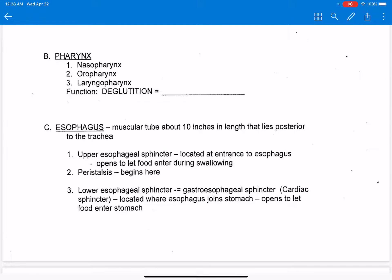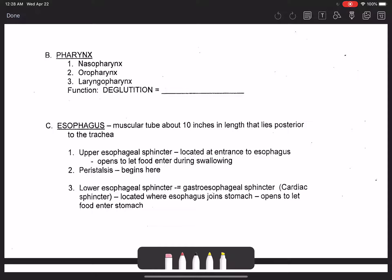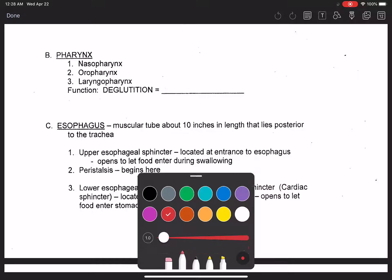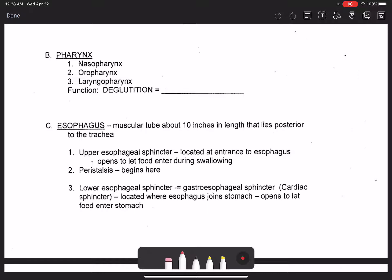Alright everybody, we're returning again and we're first going to talk about the pharynx. The pharynx is another name for the throat.